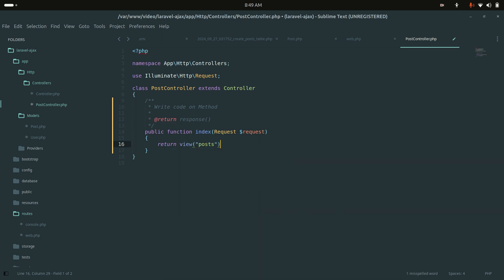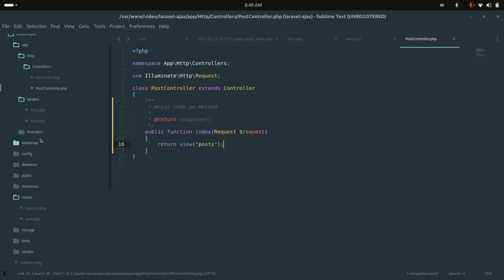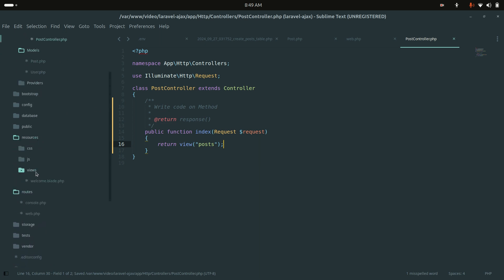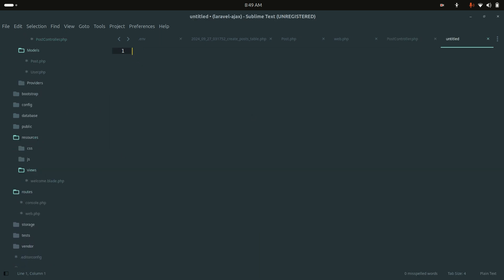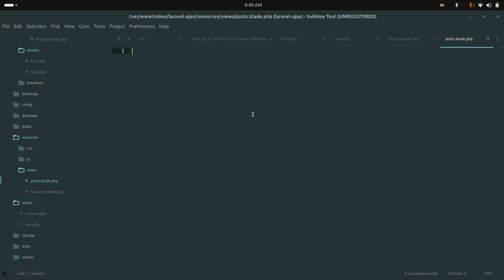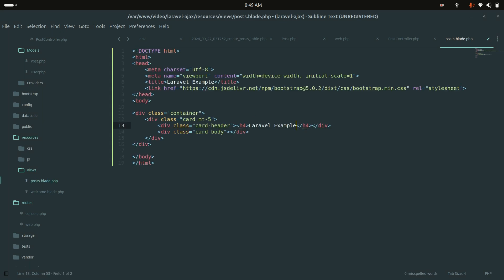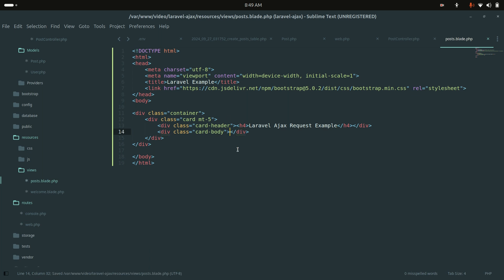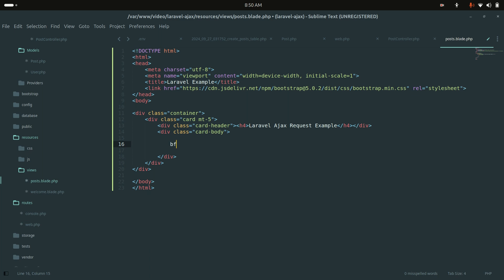Now let me go into the resources views folder and create a post blade file: post.blade.php. I'm going to use Bootstrap CDN for styling, and I'll set the page title to 'Laravel AJAX Request Example'.